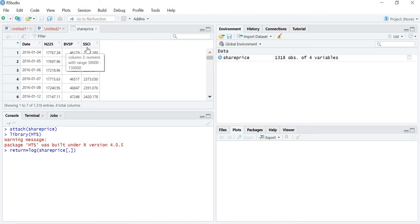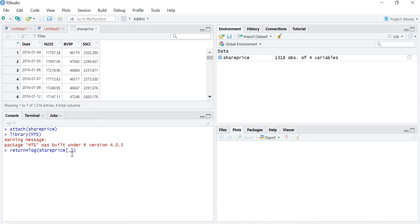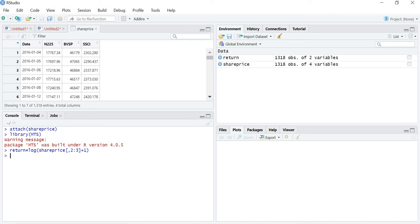In the data, the first variable is date, second is N225, third is BVSP, and fourth is SSCI. I don't want to study the spillover effect of date, so the first column is of no use. I start from the second column and go till the third column — written as `[, 2:3]` — meaning I take all observations from the second column till the third, excluding the SSCI fourth column.